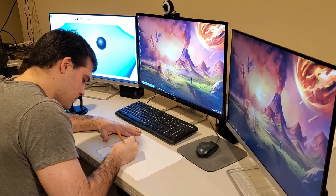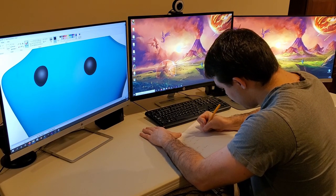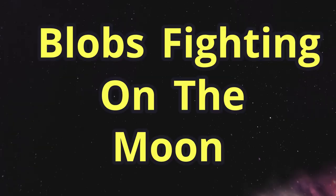I spent an hour thinking of ideas for the game, and ultimately decided to create a game about blobs fighting on the moon.